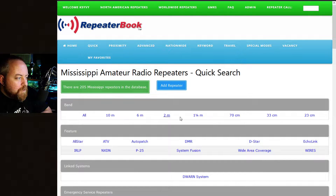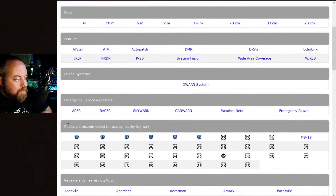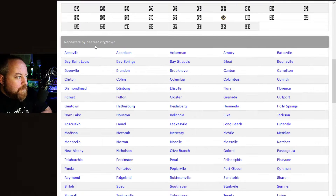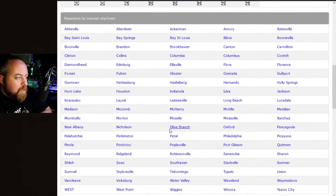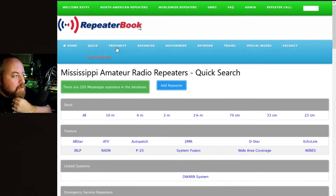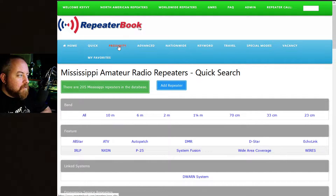Scrolling down from there gives you your search options. You can search by band, particular features, services like Skywarn or emergency power, repeaters recommended by nearby highways or interstates, or repeaters listed by the nearest city or town. You can also scroll down a little more and search by county.